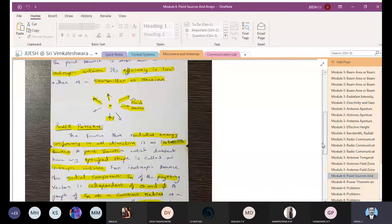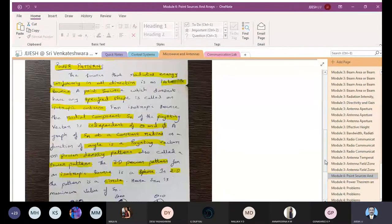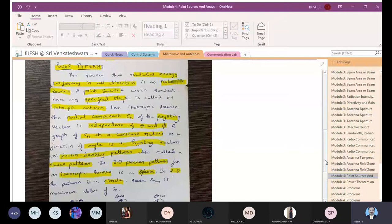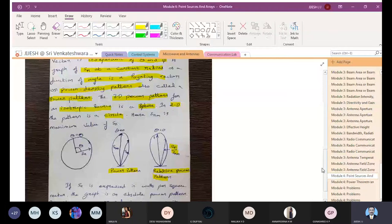We discussed patterns in the previous class. Patterns are graphical representations of radiation, classified into two types: power pattern and field pattern. We are going to see the power pattern of an isotropic antenna. In 2D it is represented as a circle, and in 3D as a sphere. The relationship between power pattern and field pattern is P = E², so Sr/Srm is called the relative power pattern.